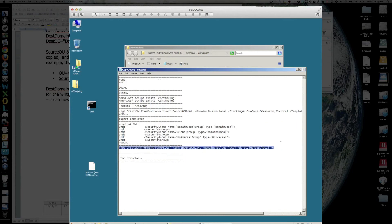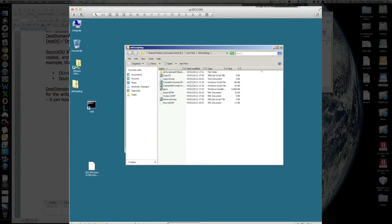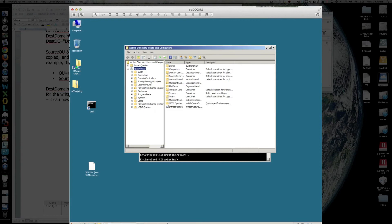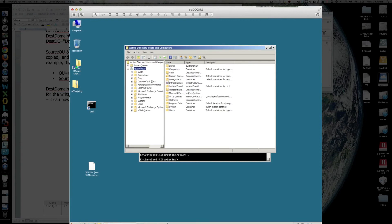it will only import the OU structure and group policies. We've already run it, so what we should see now, if we look here, let's do a quick refresh.